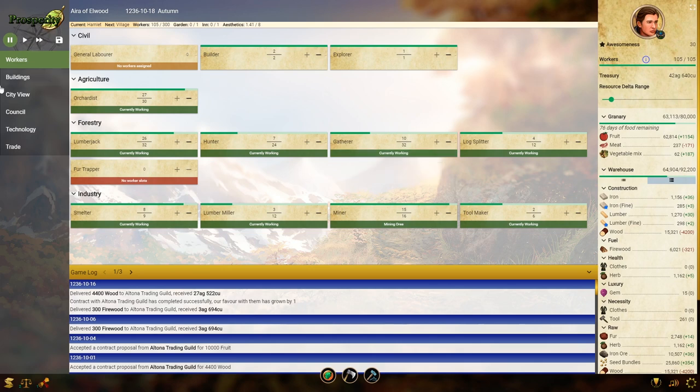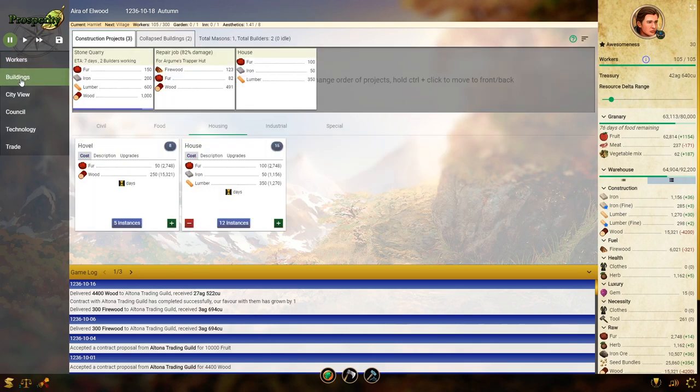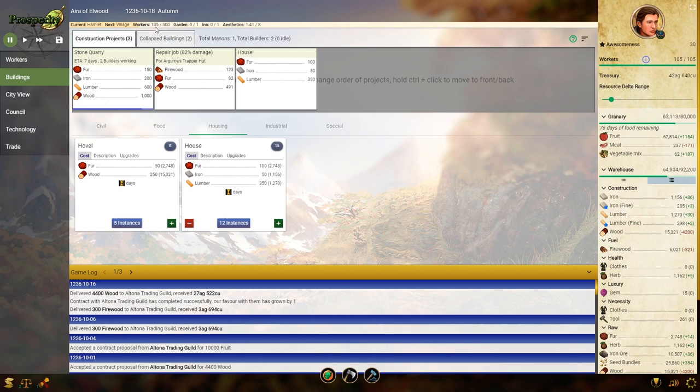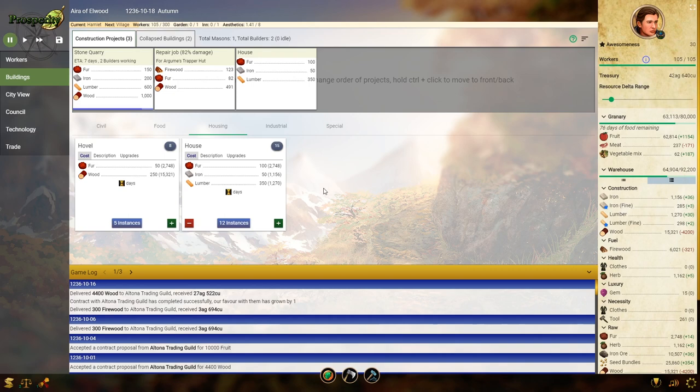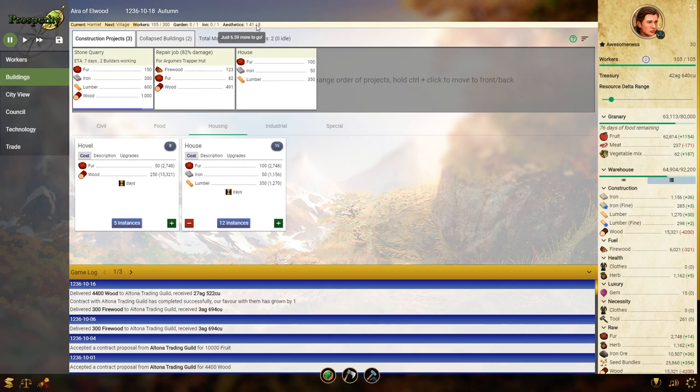So I'm at a point now where I've got 105 workers. If I get 195 more, I'll meet one of the conditions to upgrade my Hamlet to a village. I also need a garden and an inn and eight aesthetics, which I don't have yet. Most of this stuff is not there at the start. So you get introduced to these things one at a time.